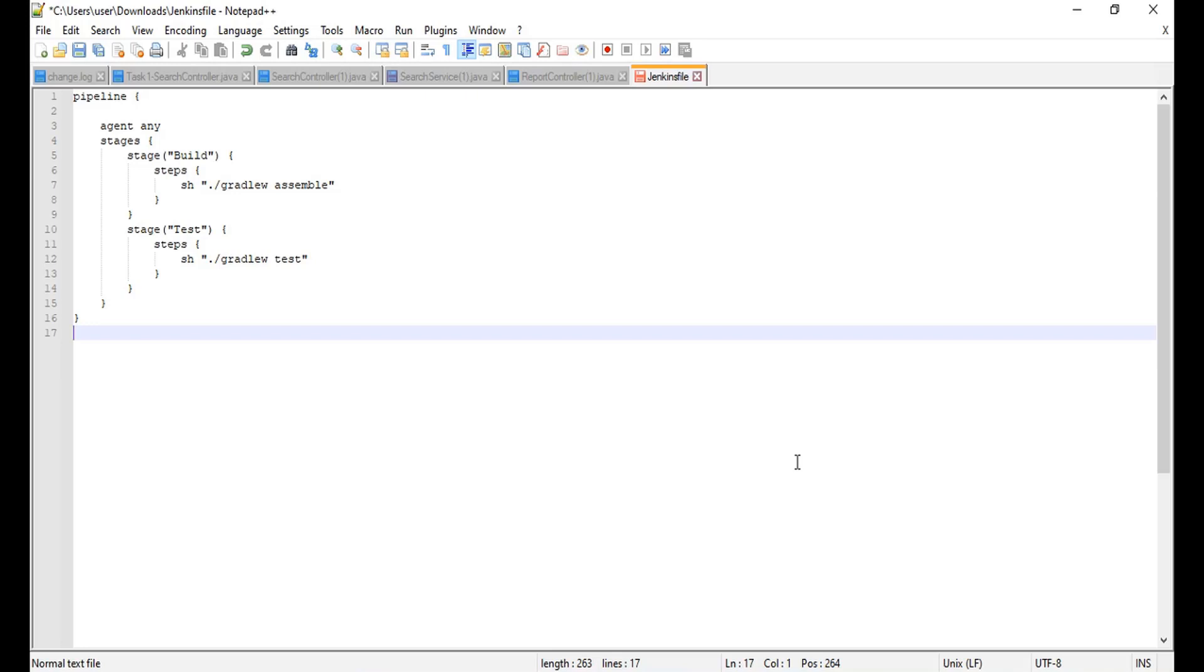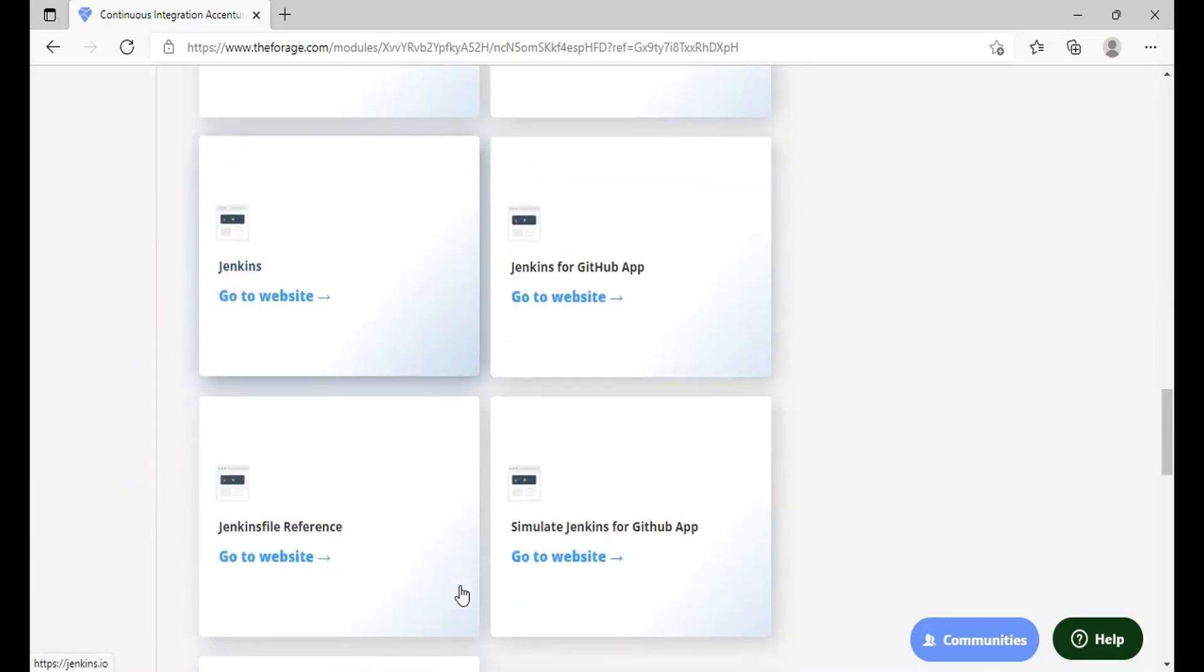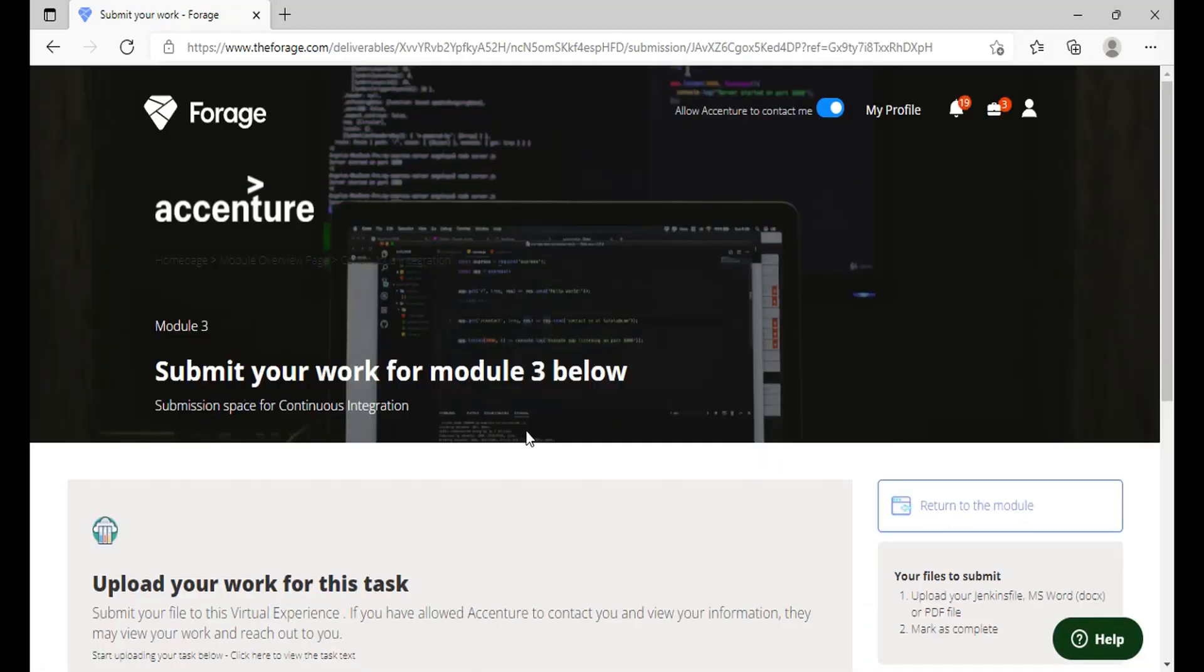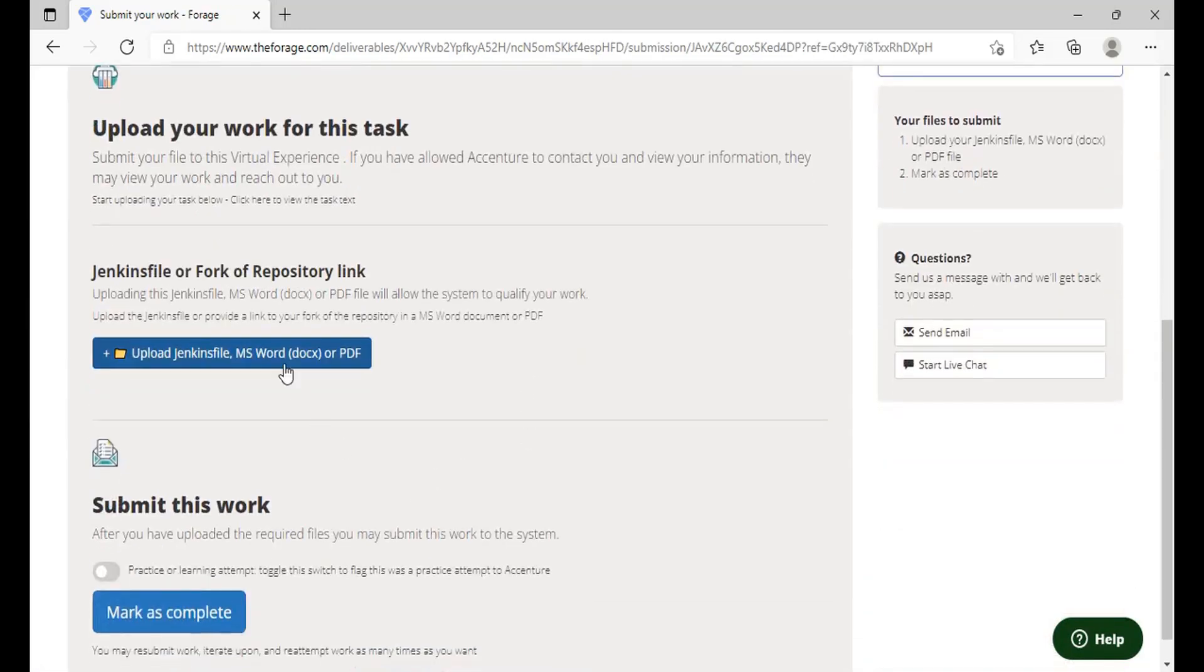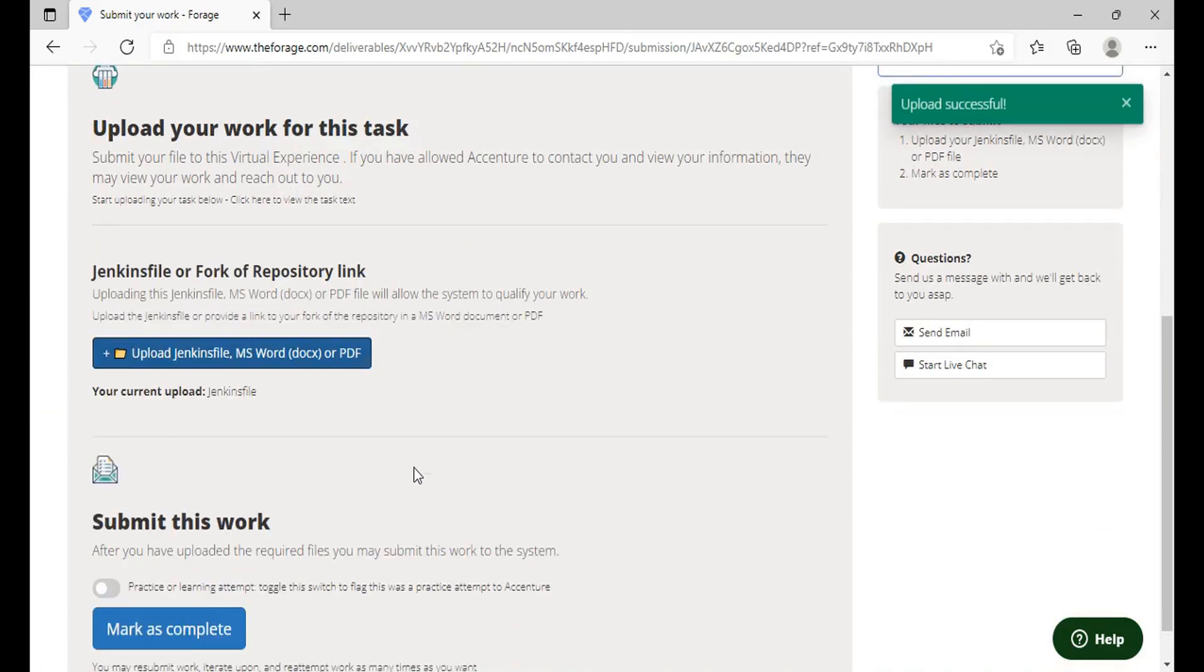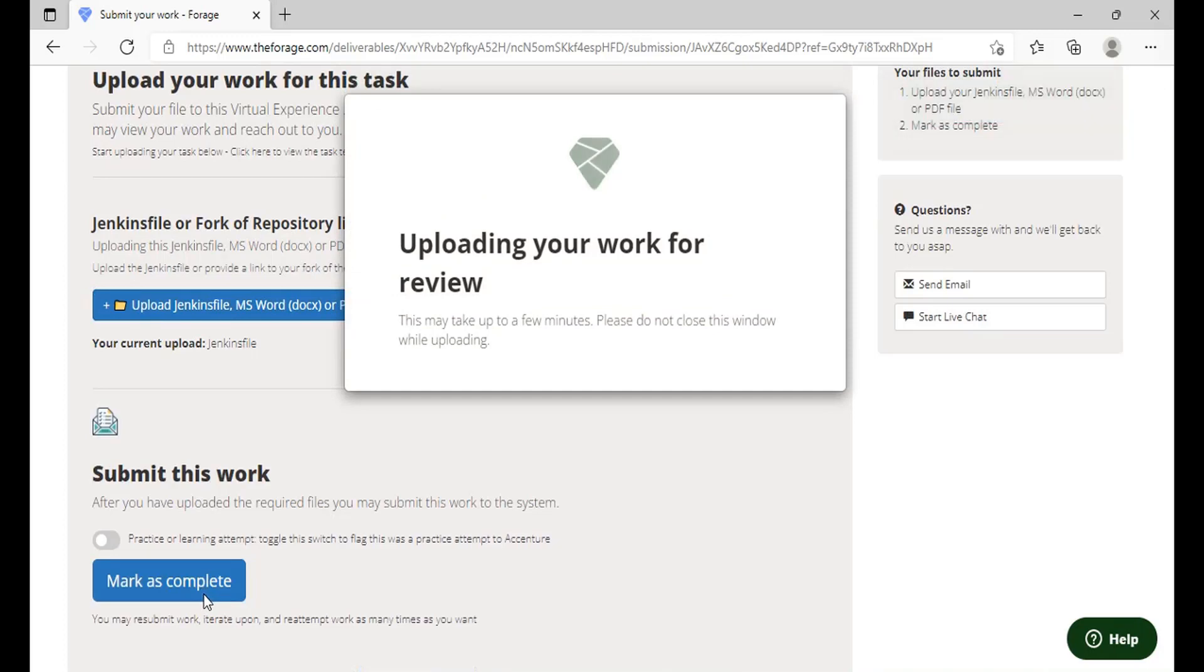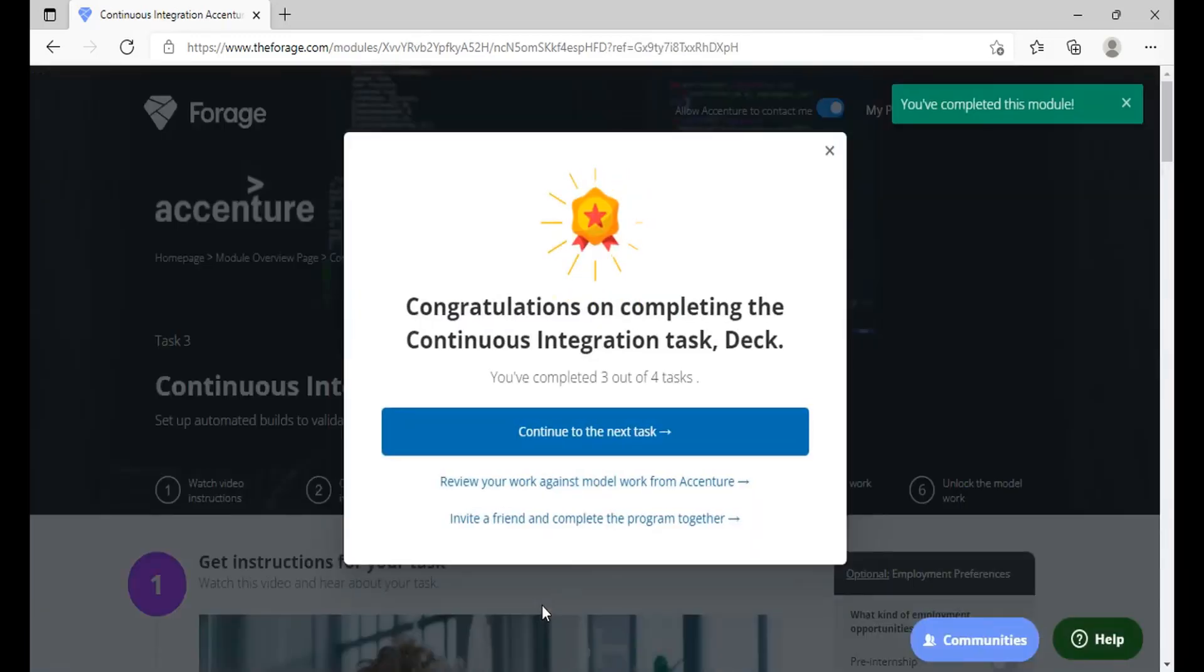So this is the Jenkins file that you can make on your personal laptop or desktop and submit it for the program to complete this certification. So once you're done just click on submit your work and you can just click here to submit your work and upload the workbook that is in a PDF format or just the Jenkins file. So I'll just click on upload and the file is uploaded. Once you're done just click on mark as complete and mark it as a complete file and you will get going with the next task. So it takes few minutes for your document to be reviewed. So just click on continue the task once you get a congratulations message.